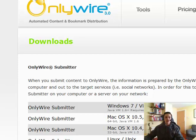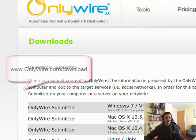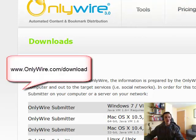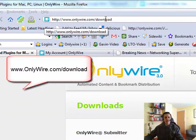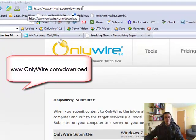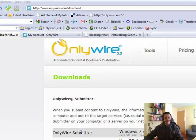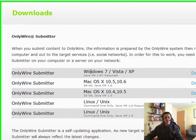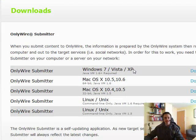You can submit to 39 different websites using the OnlyWire submitter software. So what you want to do, you want to come on over to OnlyWire.com forward slash download. Once you're on that page, scroll down, find your operating system. If you're on PC, it'll be this one, Windows 7 Vista XP.